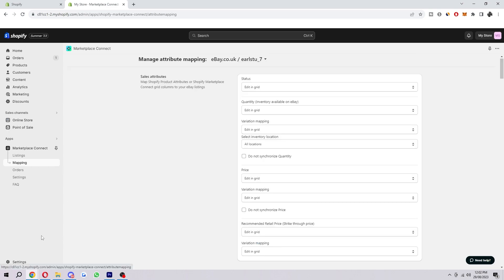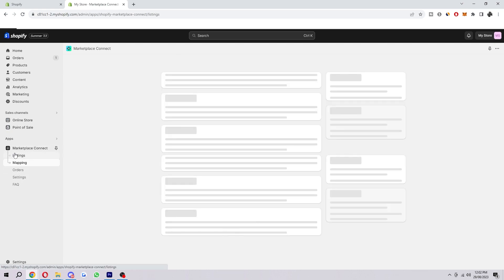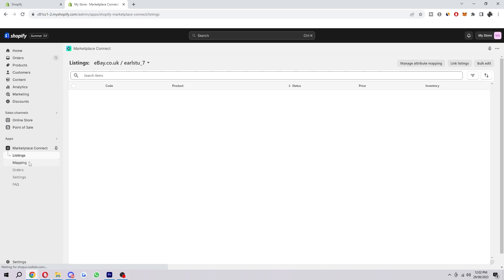After you've completed those, you just want to go through all of these bits under the app. Here we can see all of our listings if we go to listings. If we head over to mapping,